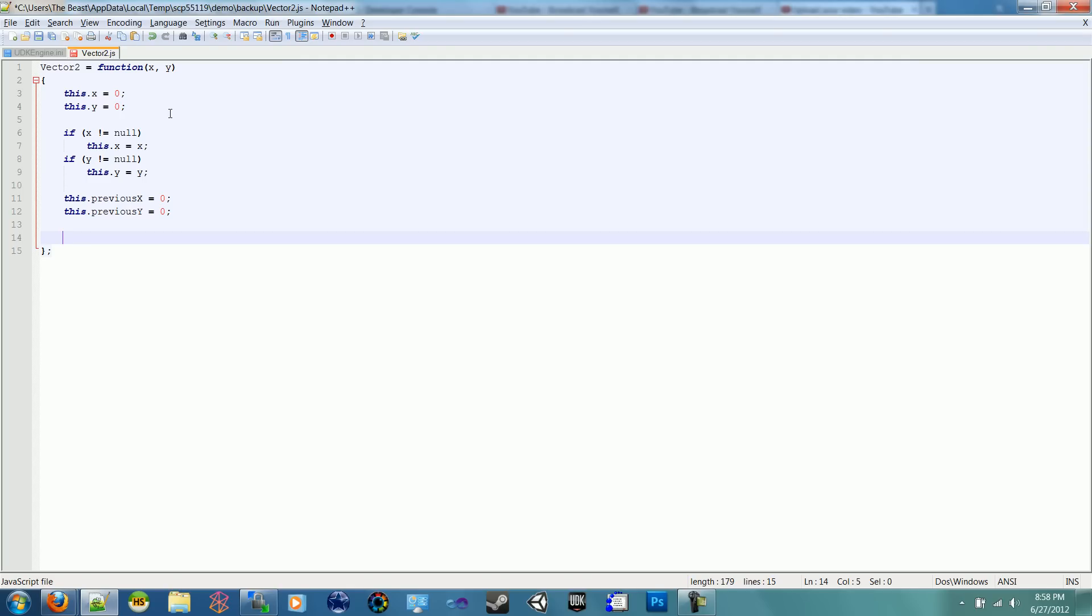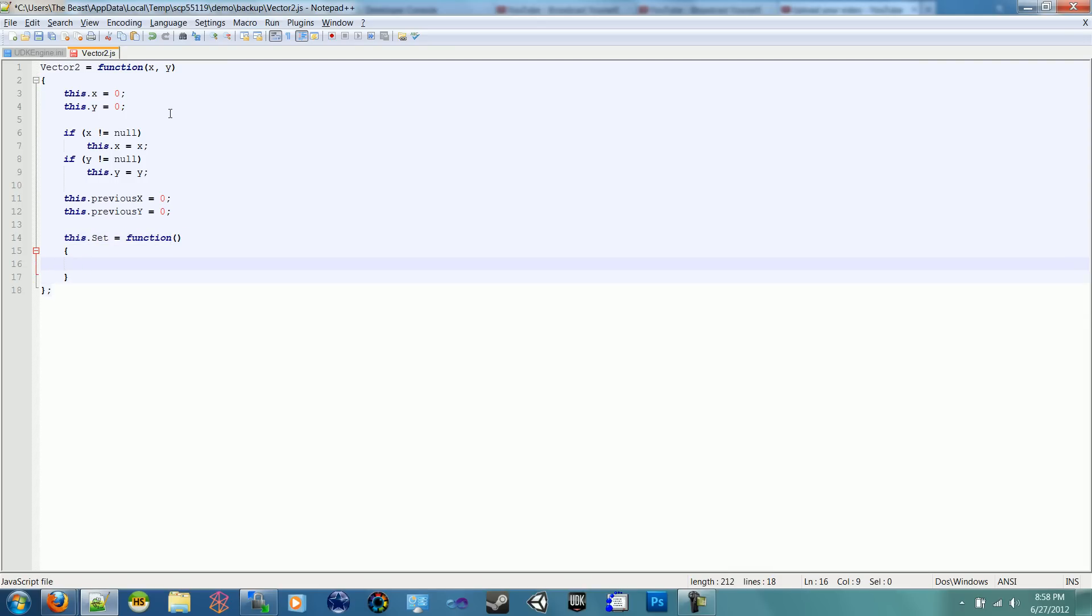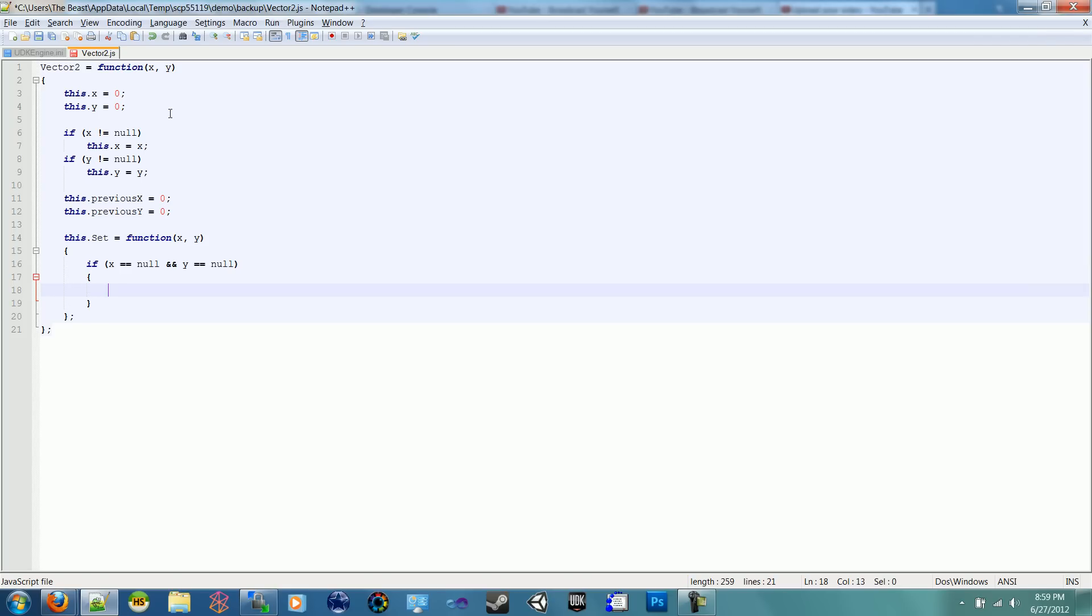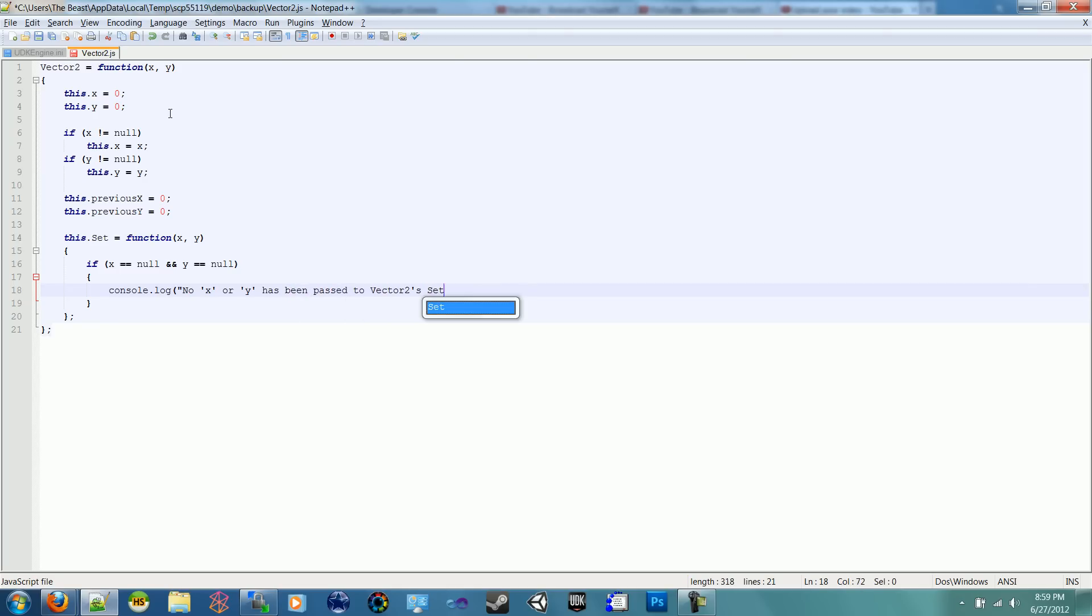So we'll also have to make an accompanying set function. So we can set the X and Y. We can set it directly, but if we use the set function, it'll also set our previous X and Y. So we'll pass in an X and Y in there. And we want to say if X equals 0 and Y equals 0, then nothing was passed into the set. And we can write to ourselves, console.log, no X or Y has been passed to Vector 2's set function.